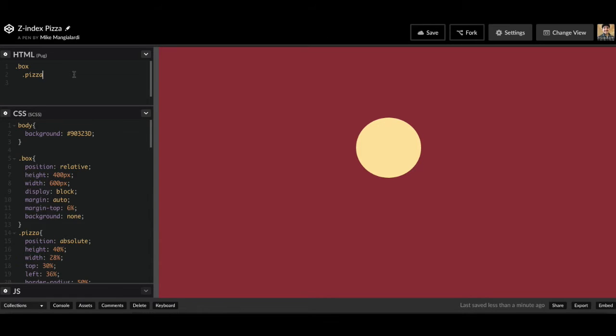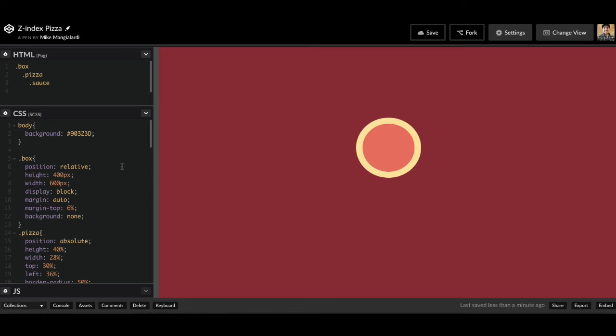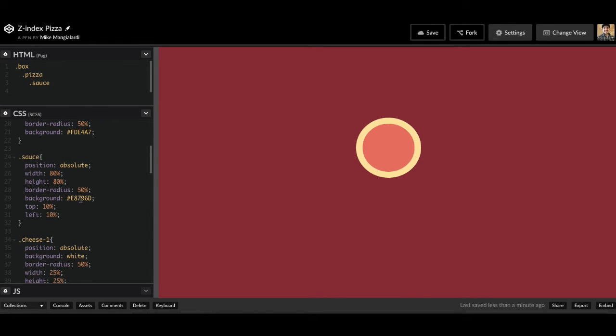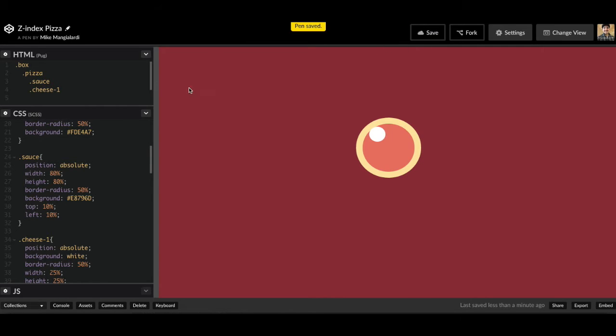So right now we have a box that's going to be the container for our pizza, and then we have our pizza, which is just going to be some crust. Now let's say we want to add some sauce on top of our pizza. So now we have a sauce that we've already predefined in our CSS that is being applied on top of our pizza. So let's go ahead and add some cheese as well. So I added cheese, and now we get this white mozzarella circle that's on the very top.